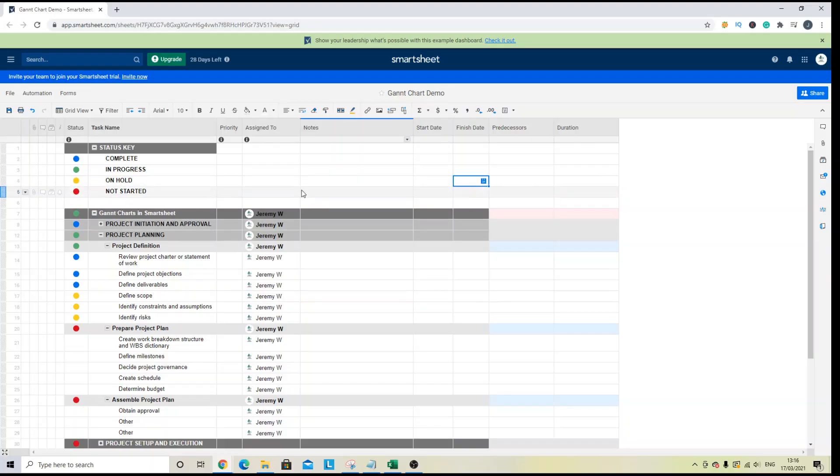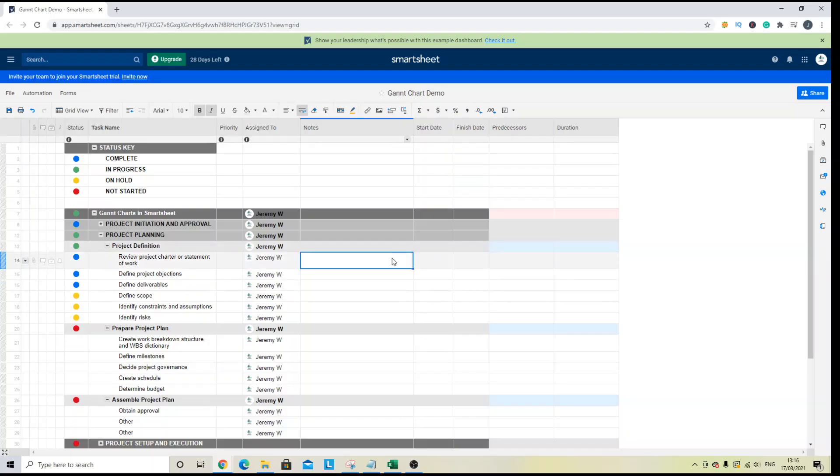So at the moment I'm working from an empty and blank project plan. We haven't got any dates in here, but we'll be doing that. We'll be adding some dates as we go along and I'll show you how the Gantt chart works for those.